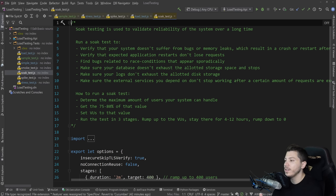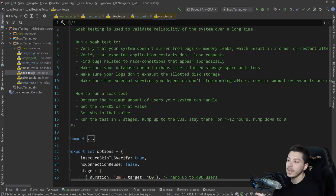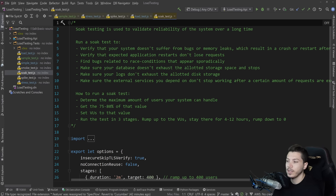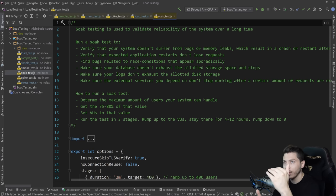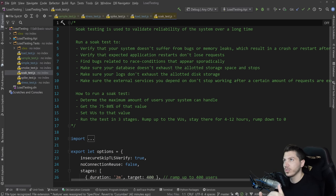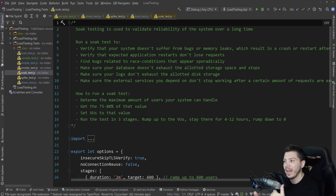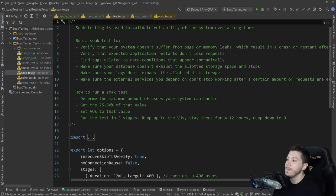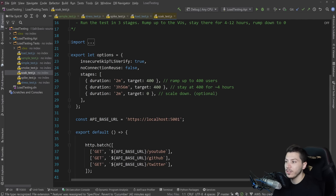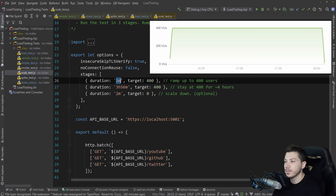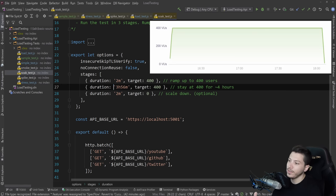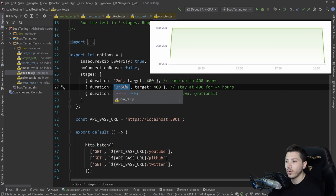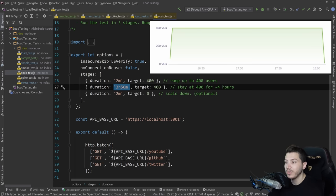And usually the way you run it is you determine using the stress test, how far you can push the system. And then you get around a 75% or 80% offset from the original amount. So if it was 1000, you want to hit it with 800. And then you set the virtual users to that value, and you run it in three stages, a small ramp up to the users. And then you stay there for a long period of time, let's say four hours.